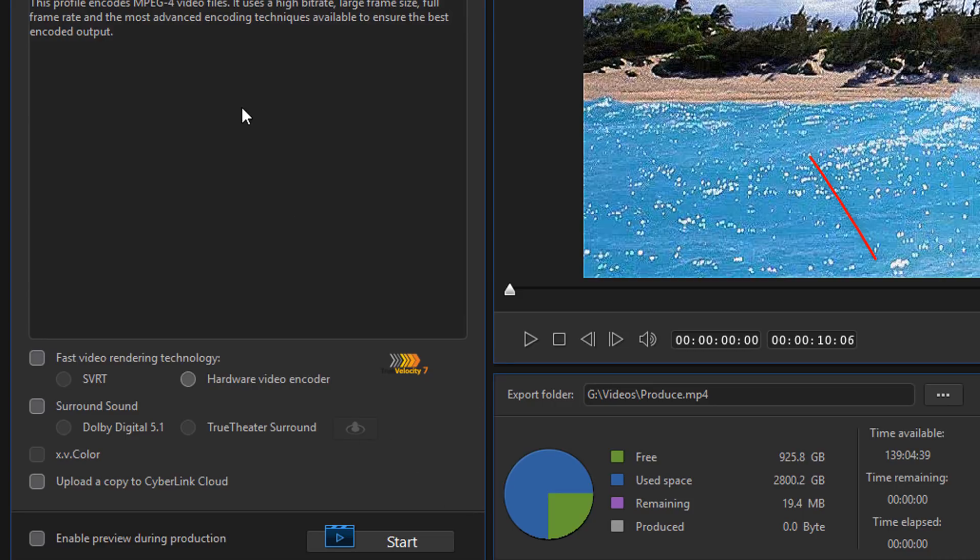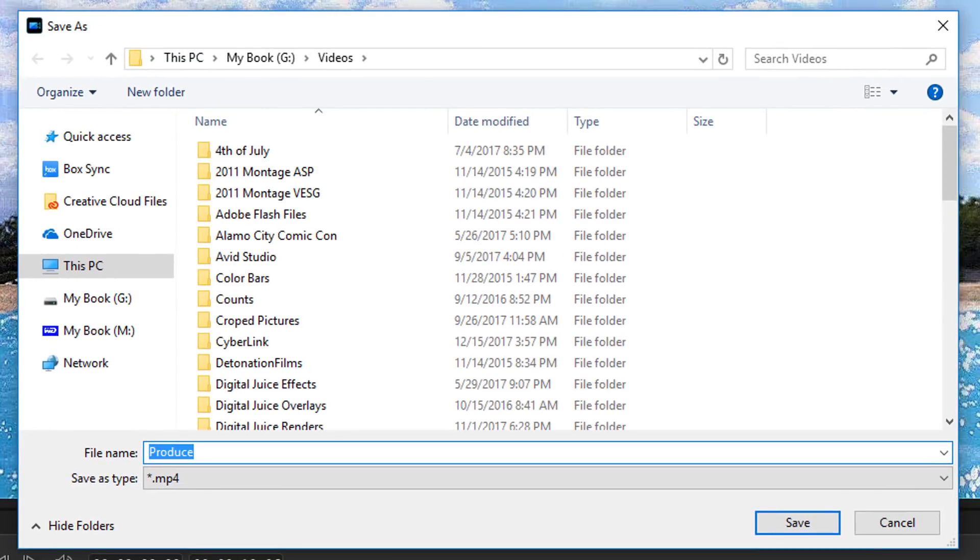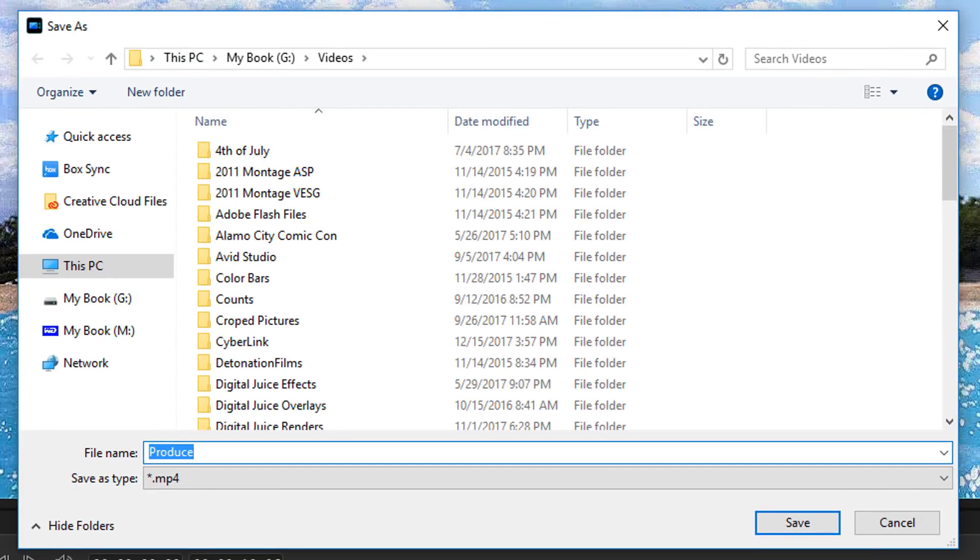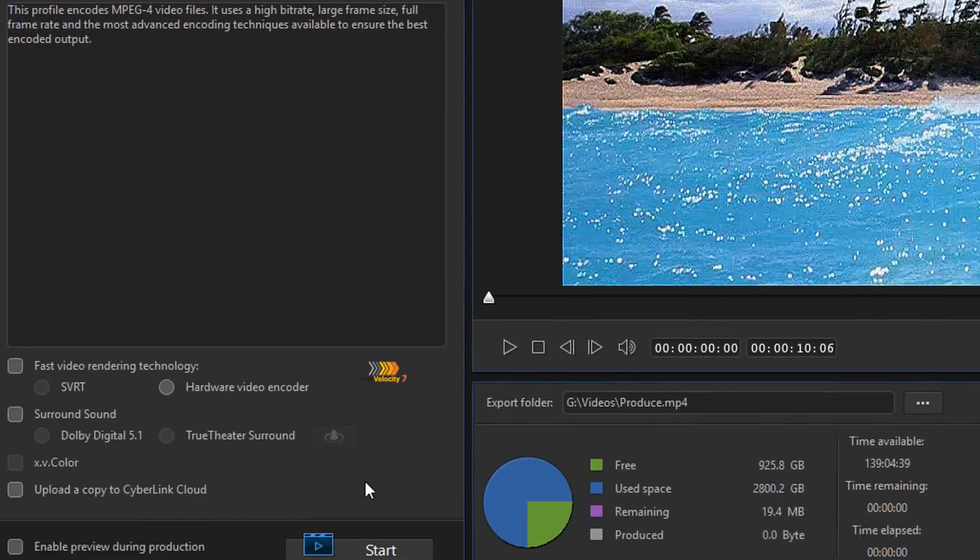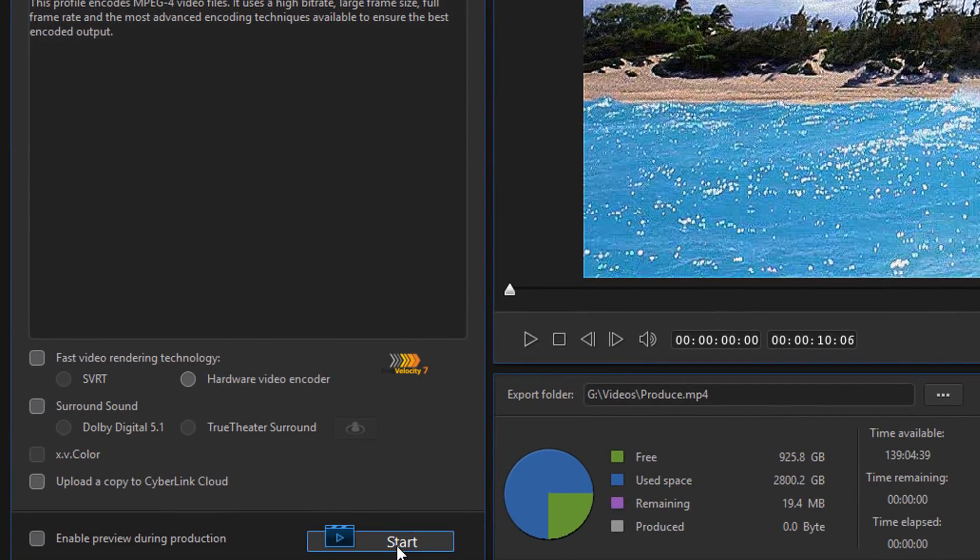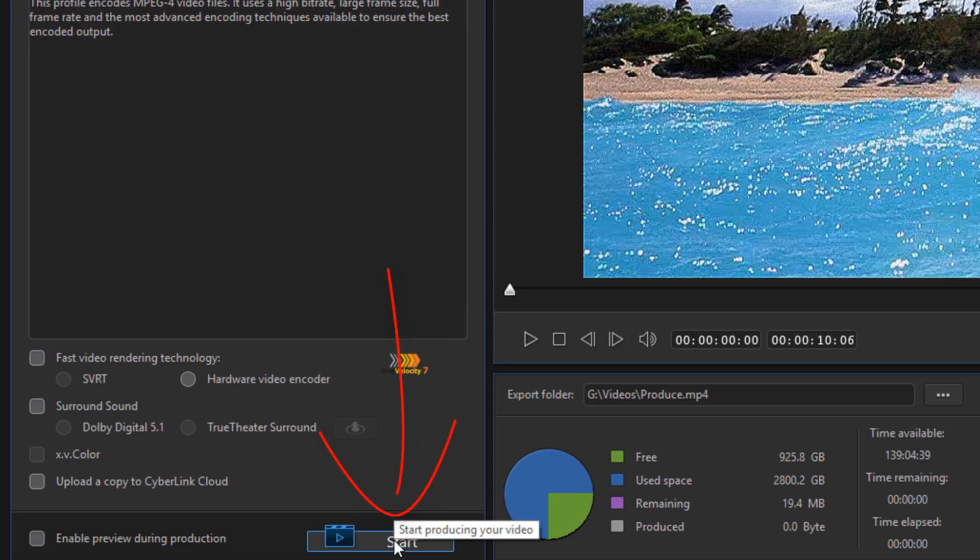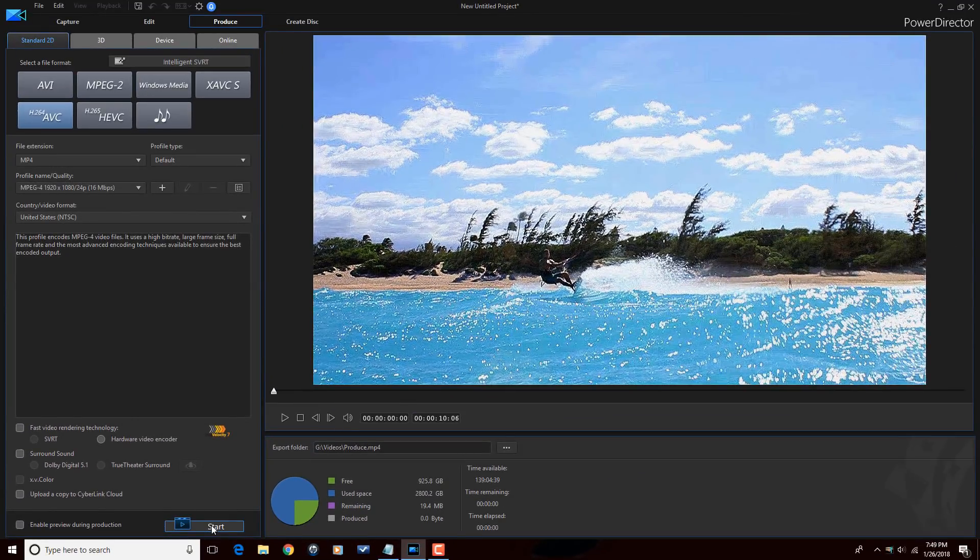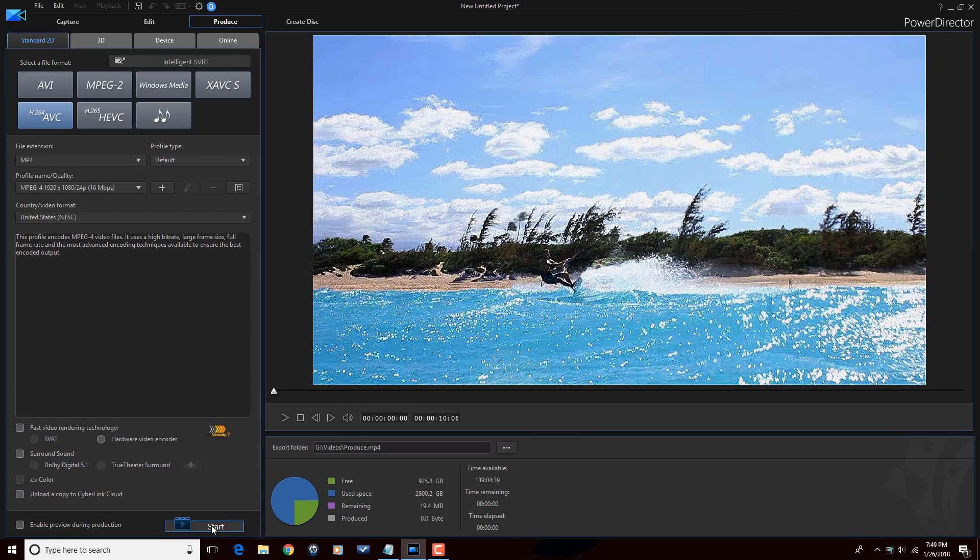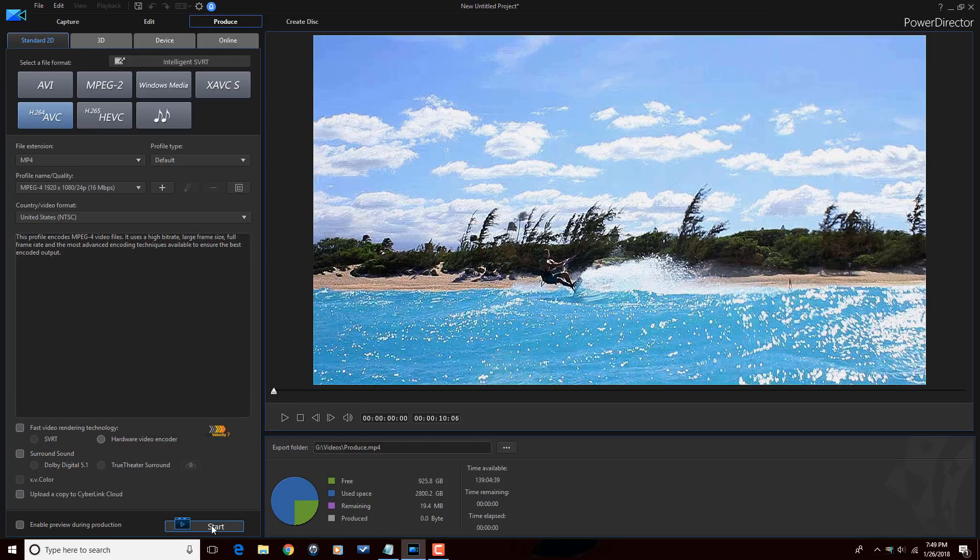But once I get all this stuff done, just go ahead and choose the folder that we want to export to. Give our file a name here. Choose the folder. Click save. And then when we're done, we click start and produce away. That's my workflow for producing files and a little bonus to tell you about which one of these files does what and what type of situations you should use them in. Hope you learned something new today.